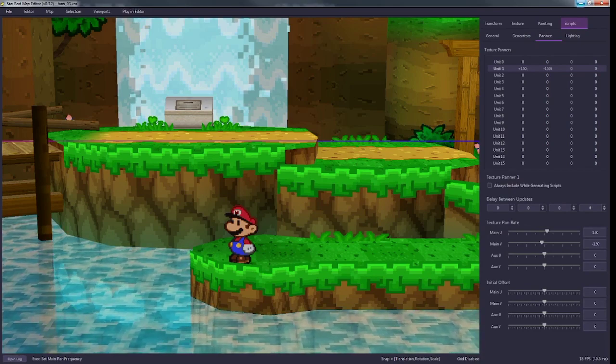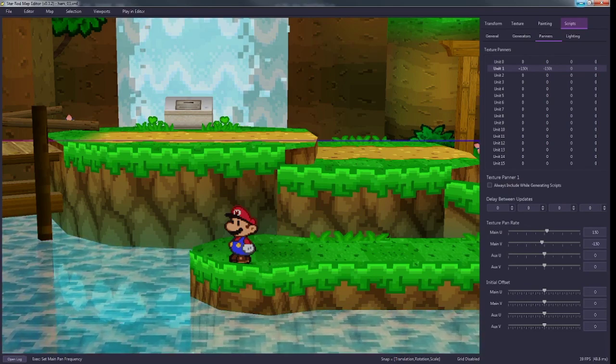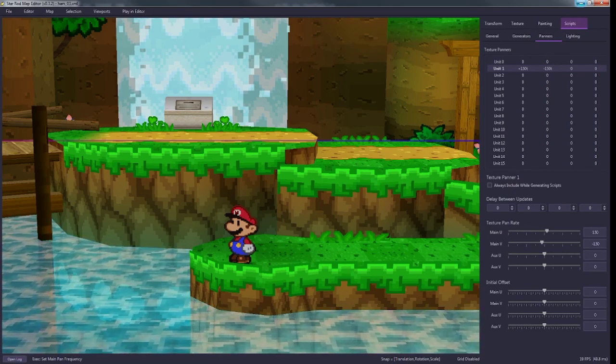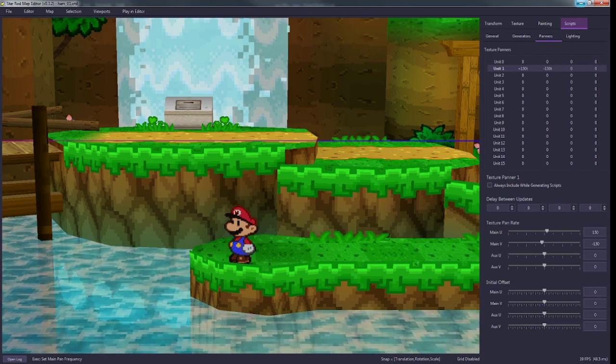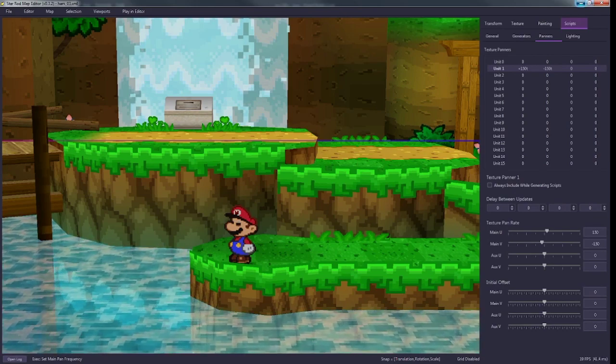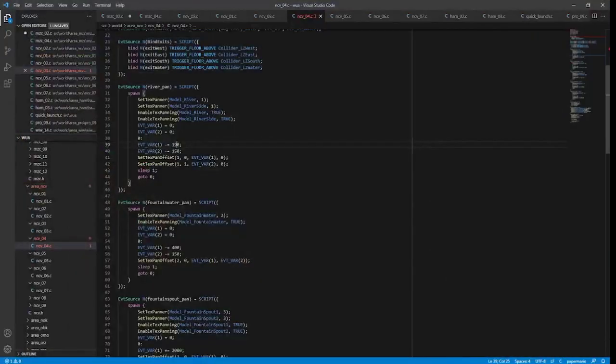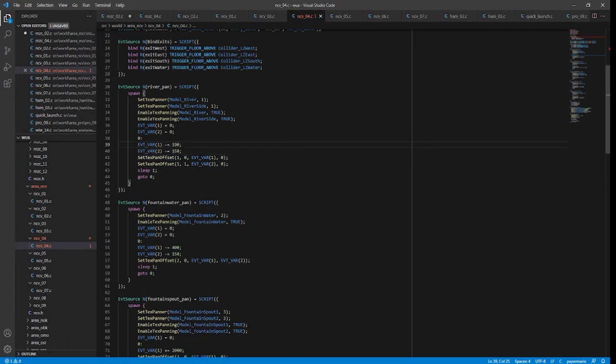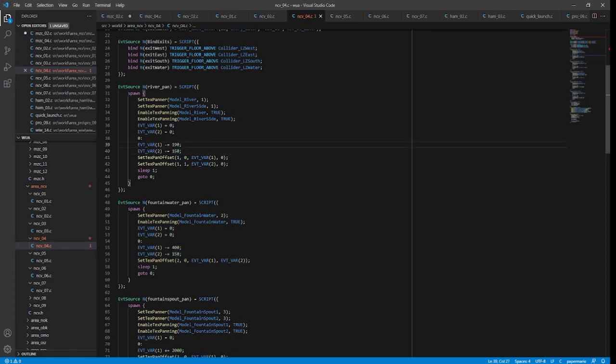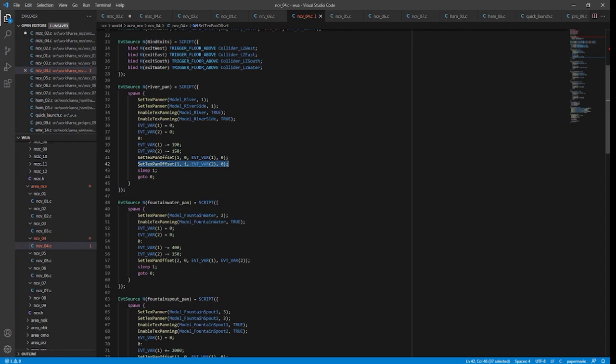You see the variables here are essentially what we've done. I have 150, minus 150, and I want positive 150 to apply to main u, and negative 150 to apply to main v. So I would make this one 150, this one 150, and make sure it's plus and minus.